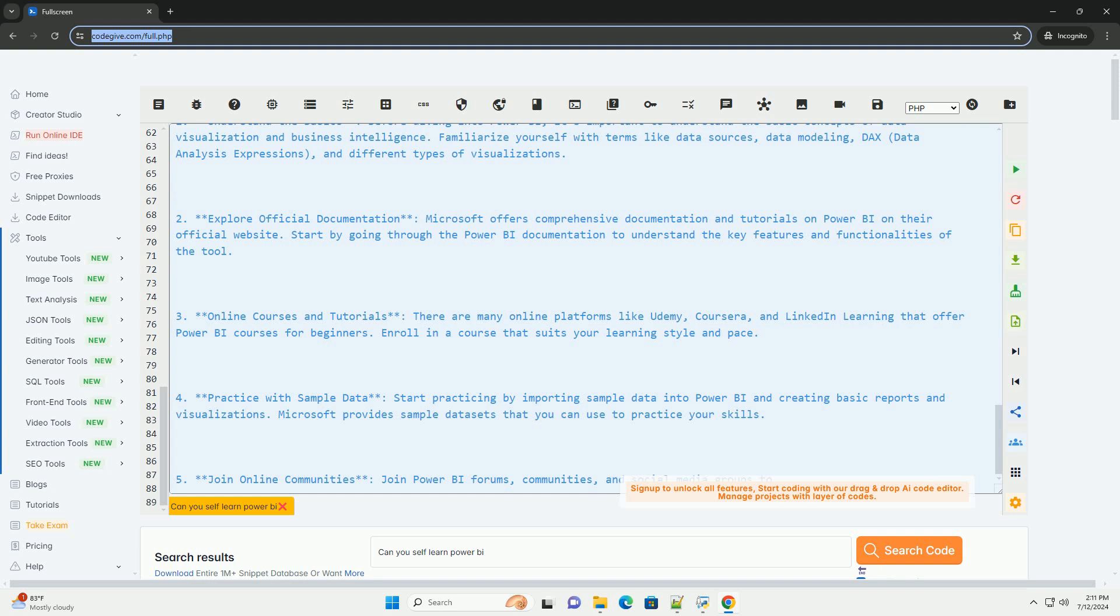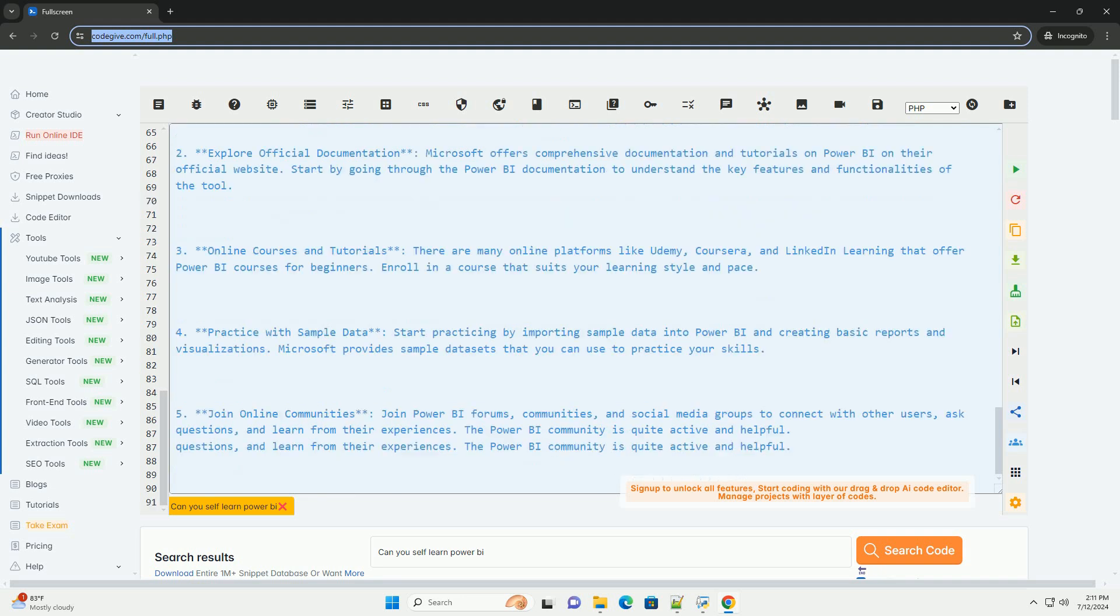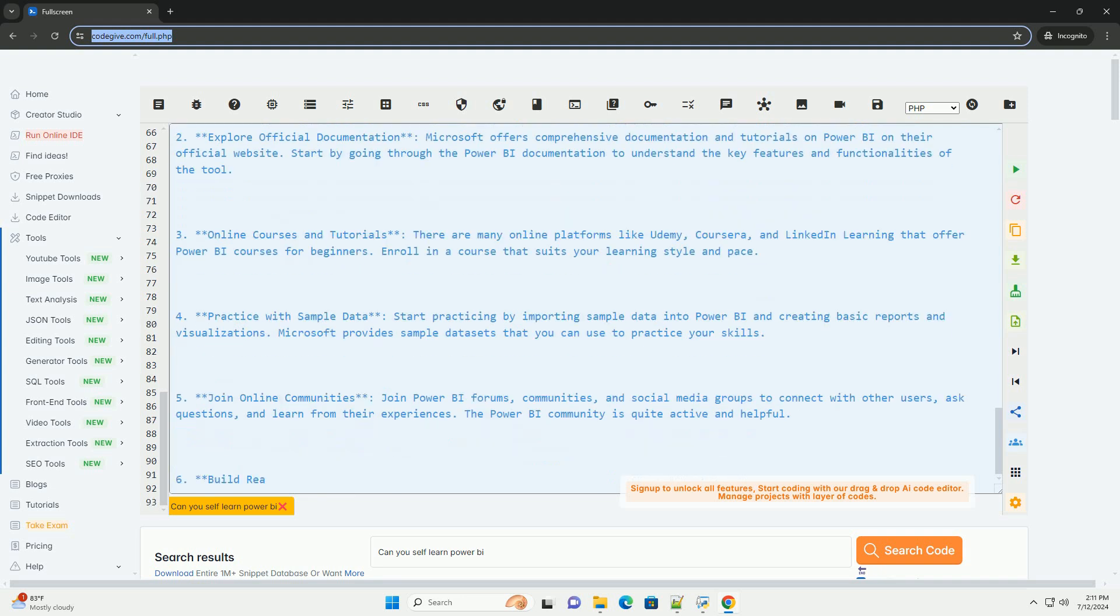6. Build real-world projects. As you gain confidence, start working on real-world projects using your own data. This hands-on experience will help you apply your skills and learn best practices.